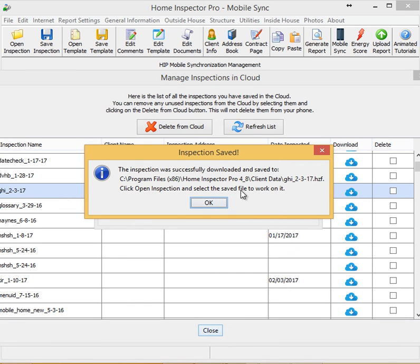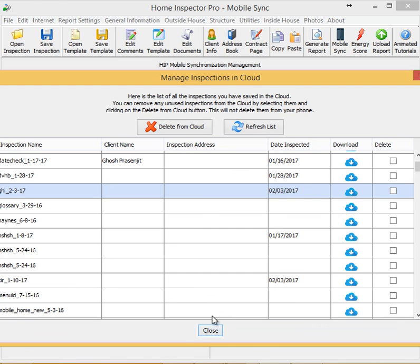Home Inspector Pro reminds you of where that file is saved, and it's going to go to your client data folder by default. Notice the HZF, that's the Home Inspector Pro file type.